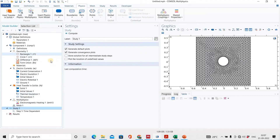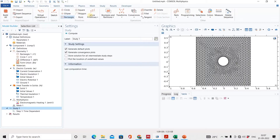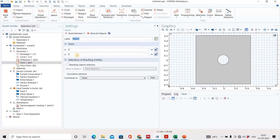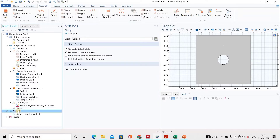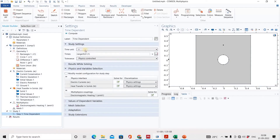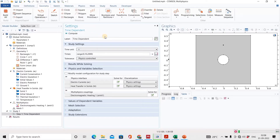Now go to the study. But first, we want to plot a point at a specific location — point 0.3 — and build selection. We will see the importance of this point shortly. Go to study, select time-dependent, and set the range from 10 to 2000 seconds. Everything is done, so just click compute — it will take a few minutes.